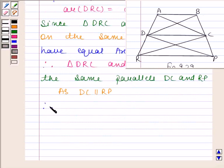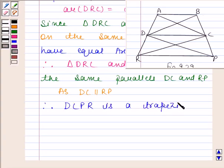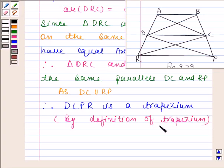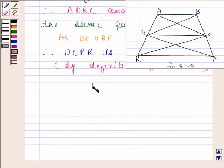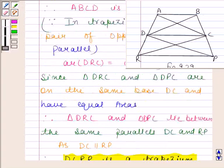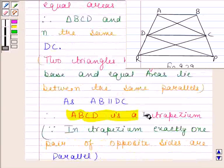As DC is parallel to RP, therefore quadrilateral DCPR is a trapezium. Quadrilateral DCPR is a trapezium by the definition of trapezium, which states that a quadrilateral in which exactly one pair of opposite sides are parallel is called a trapezium. Hence, we have proved that both DCPR and ABCD are trapeziums.